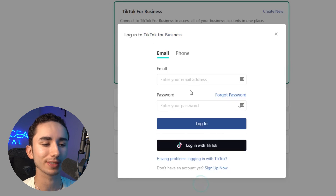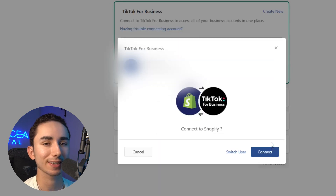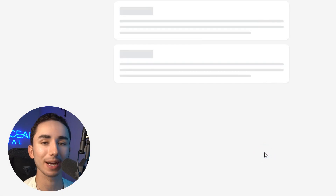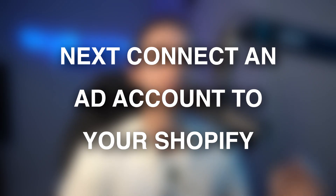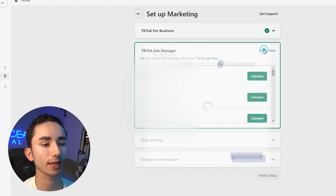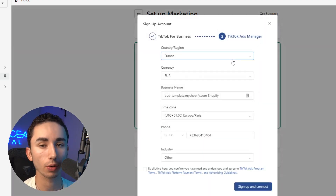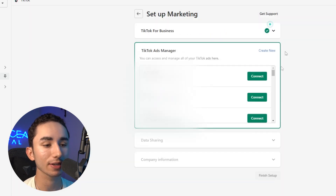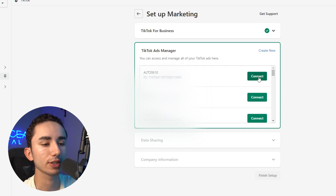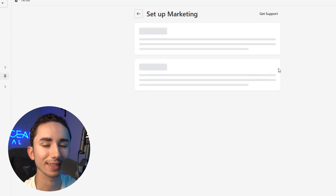After you get your agency account set up — or your normal account if you're a beginner — you can just log into it pretty simply. Since I'm already logged into TikTok ads, there's a chance it will just ask you to connect, which is going to be the best option. After this, it's going to ask you to connect an ad account to this Shopify store. You can either create a new ads manager or connect your existing agency account — just click connect.